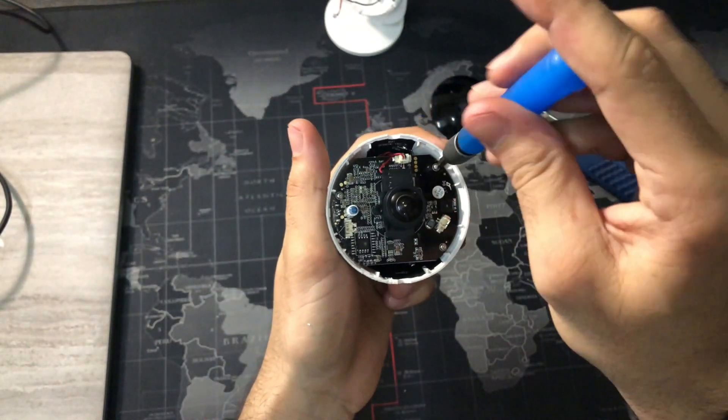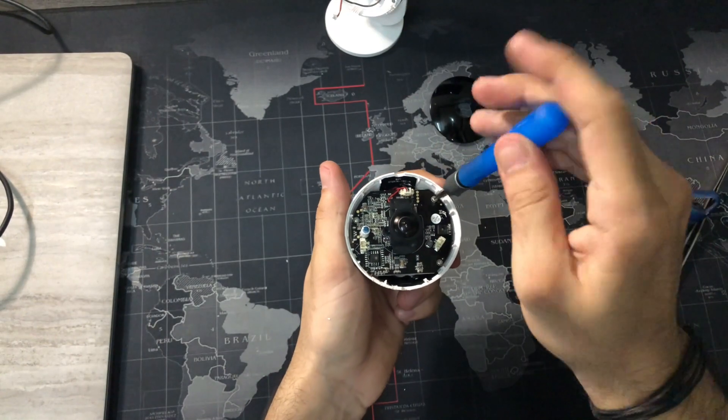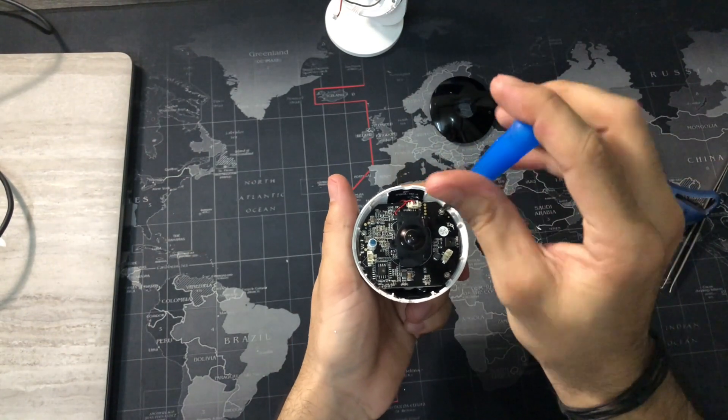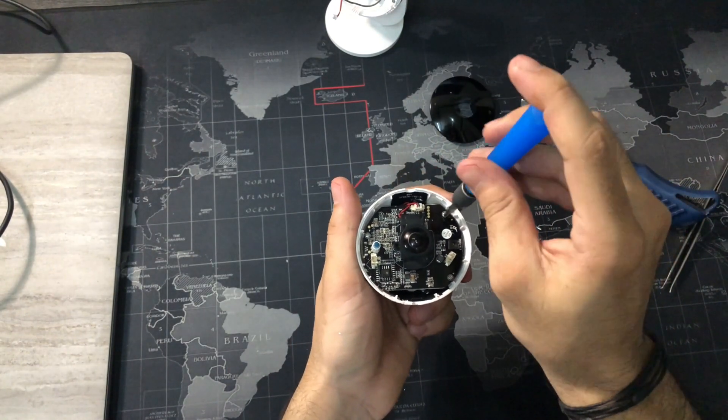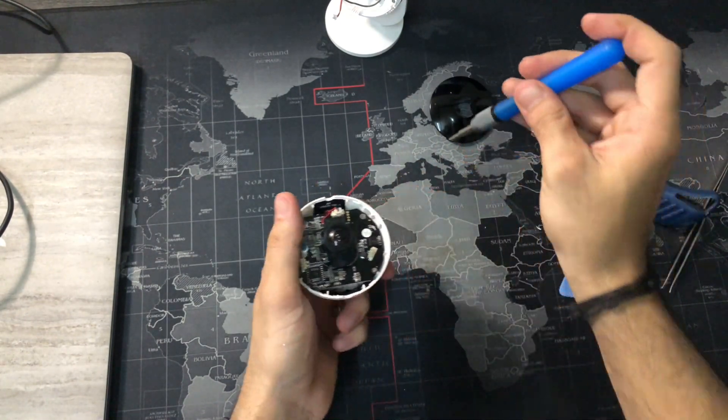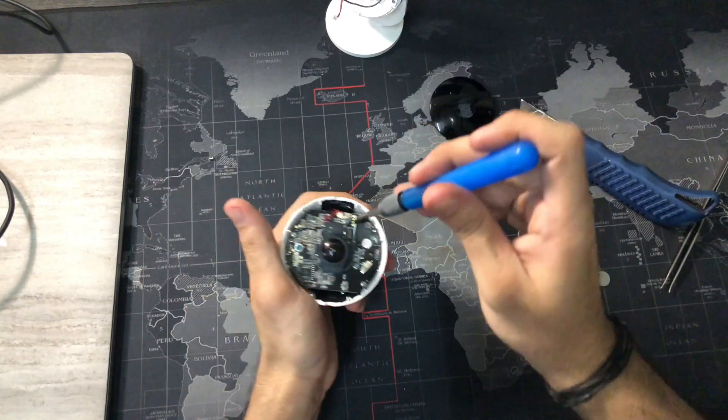Take them off one by one and keep them safe. All are of the same size so it doesn't matter if they mix up.